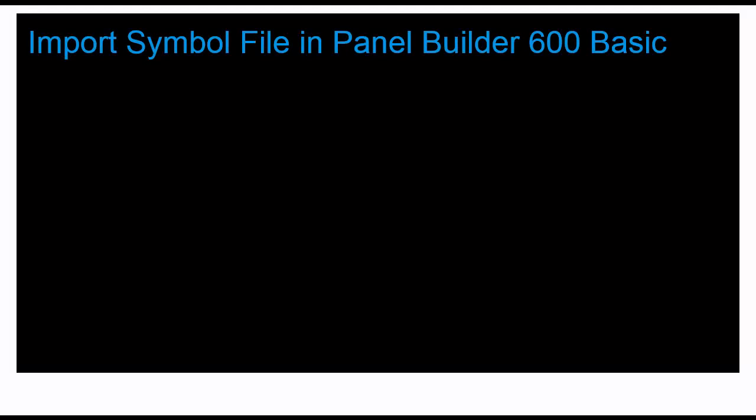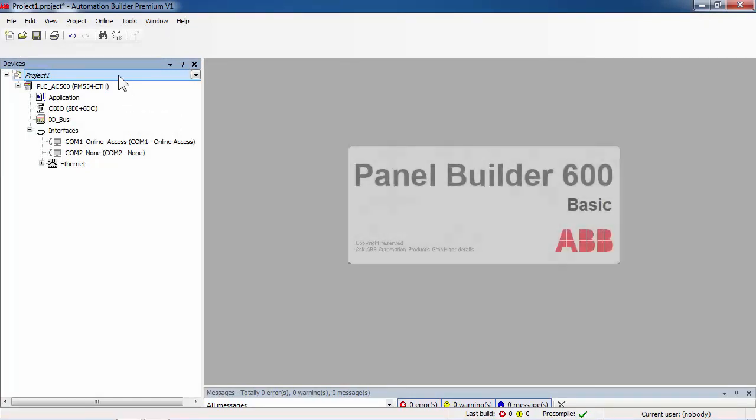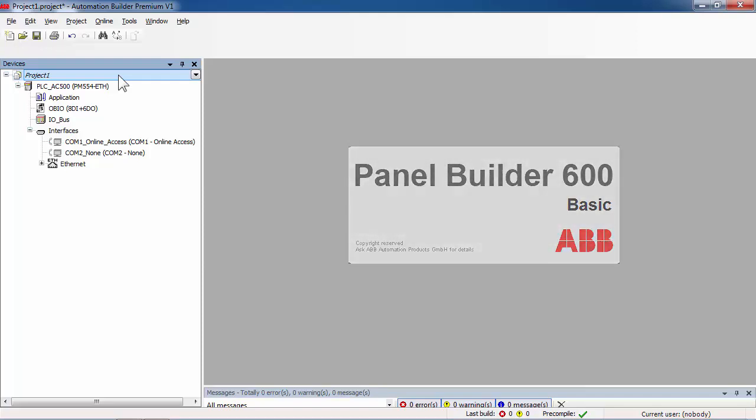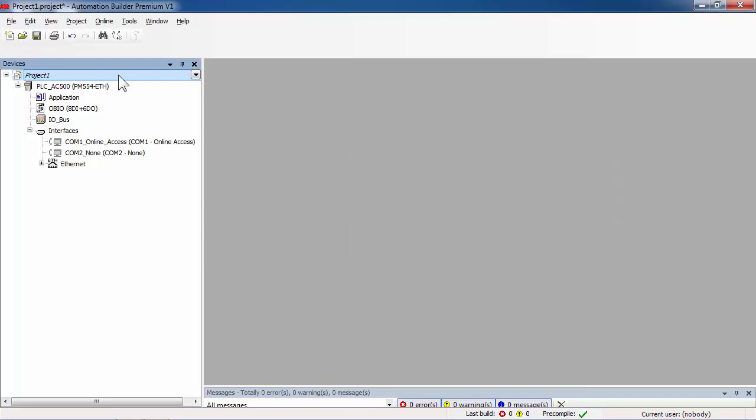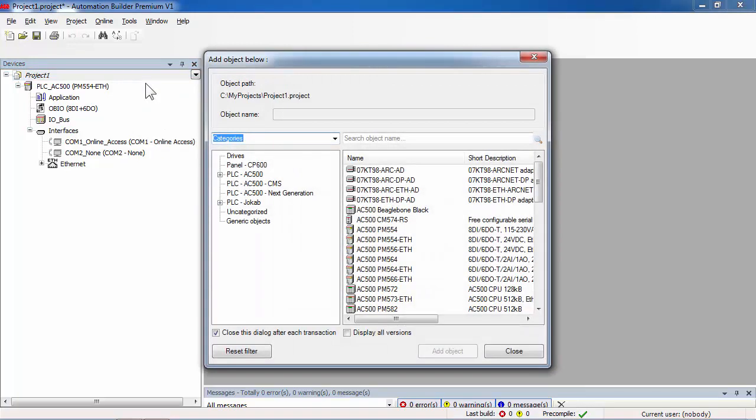Now, the next step is to use the symbol file previously created and stored for the CP600 EcoPanel project. Panel Builder 600 Basic is included in ABB Automation Builder Engineering Suite. Benefits for users will be to have only one global project including both projects, AC500 and CP600 programs. By adding a new object in your project, you are able to launch the HMI application.